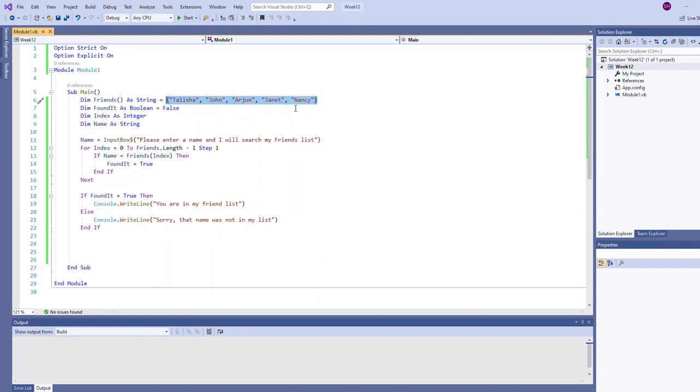In this example we're going to allow the user to type in their name and we will search against our array to see if we can find their name in our list. If we do find it we're going to indicate they were in the list, and if they are not in the list we'll also indicate that.